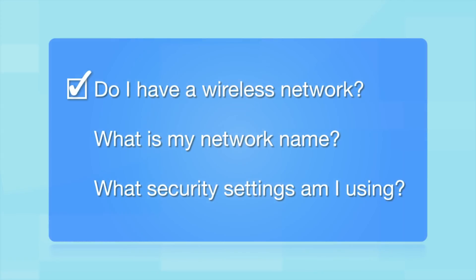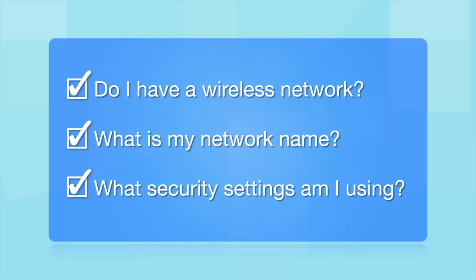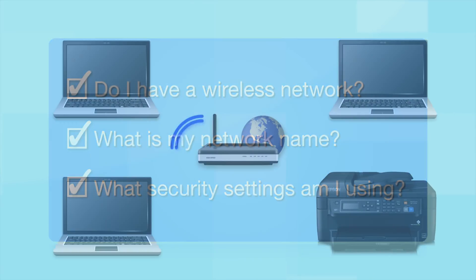What other information will I need? You'll also need to know your wireless network's name. This is called the SSID. The SSID was entered into your router when it was first set up. What security settings am I using? If you have wireless security turned on, you'll also need to know your network password. If you don't have this information, ask the person who set up your network.